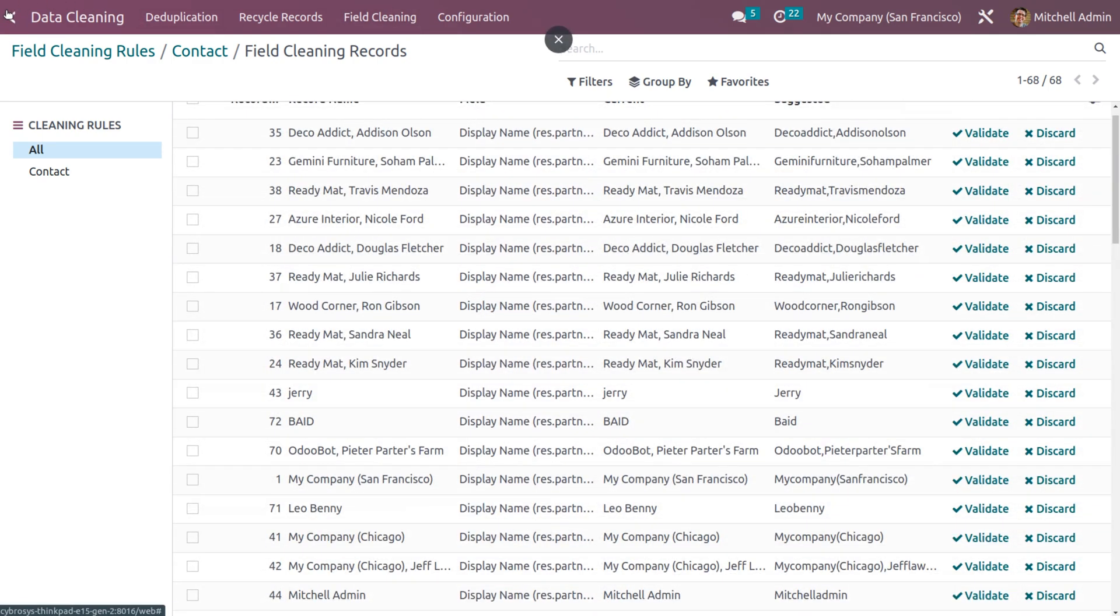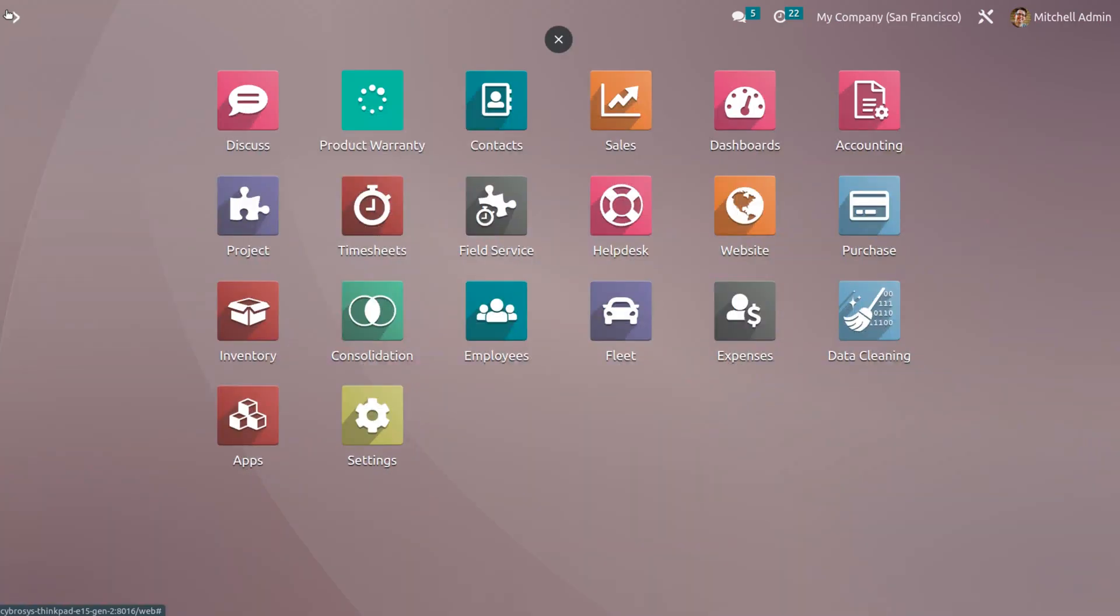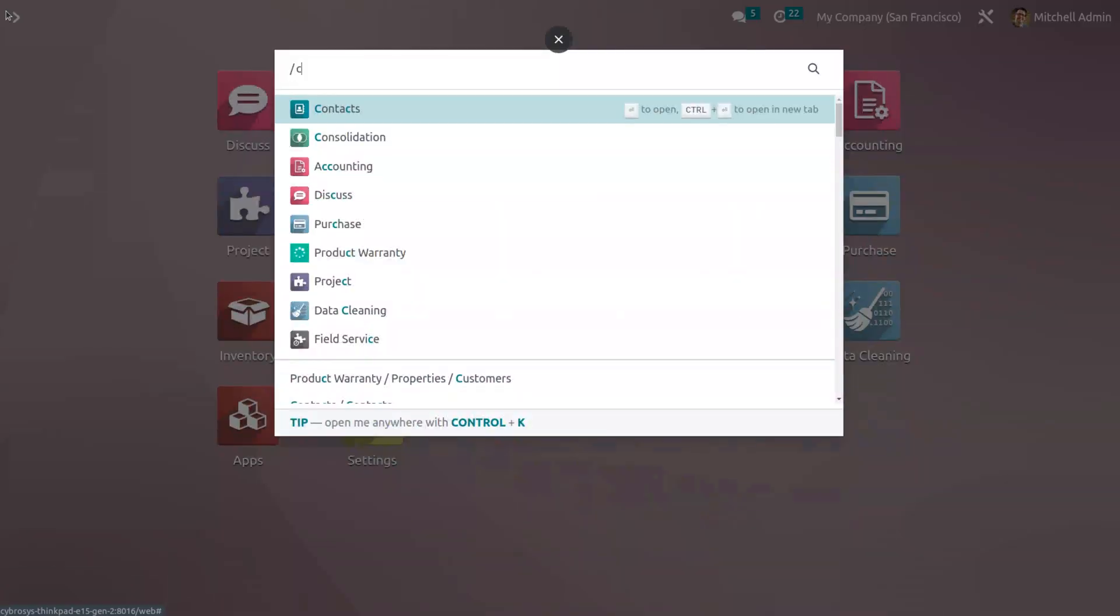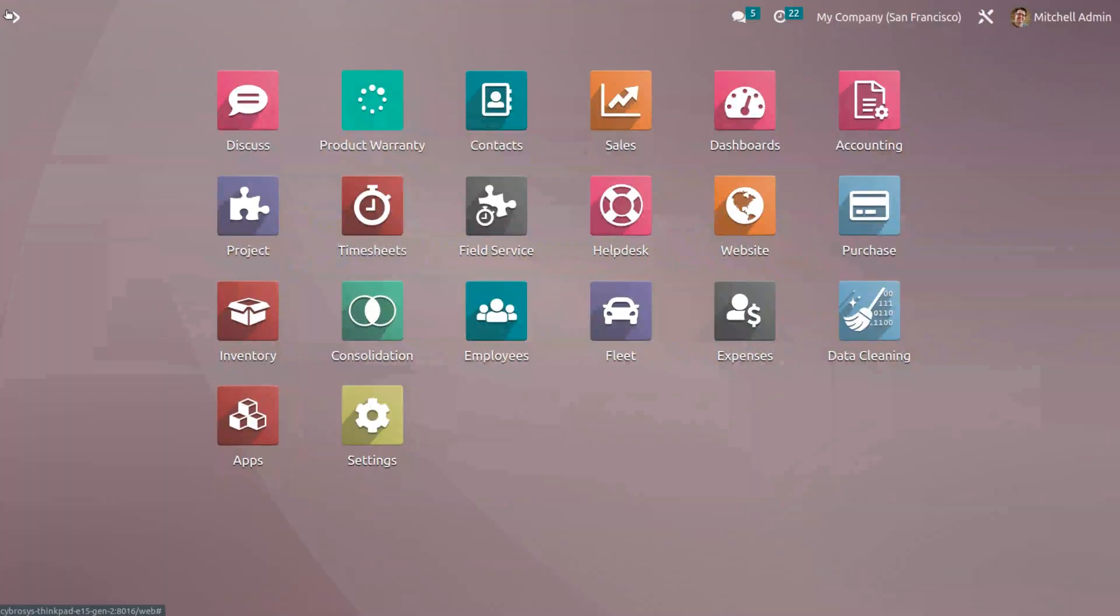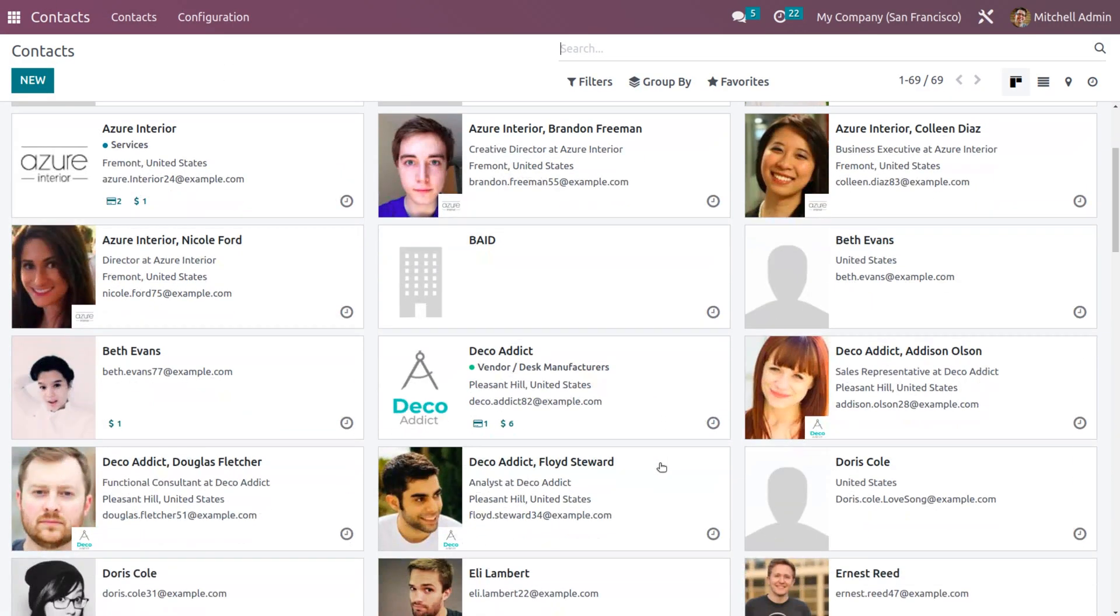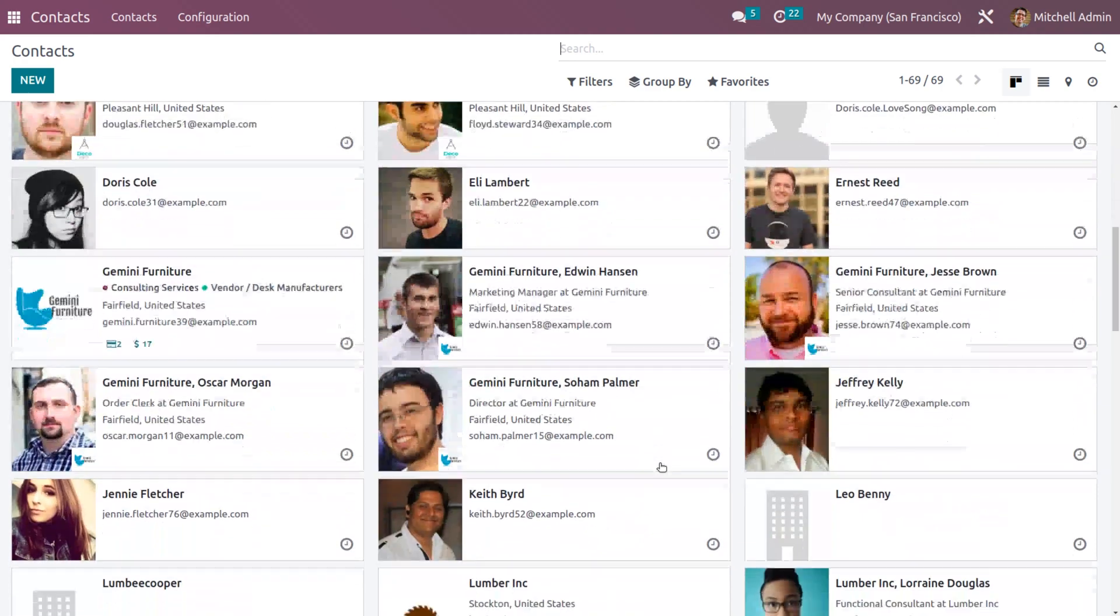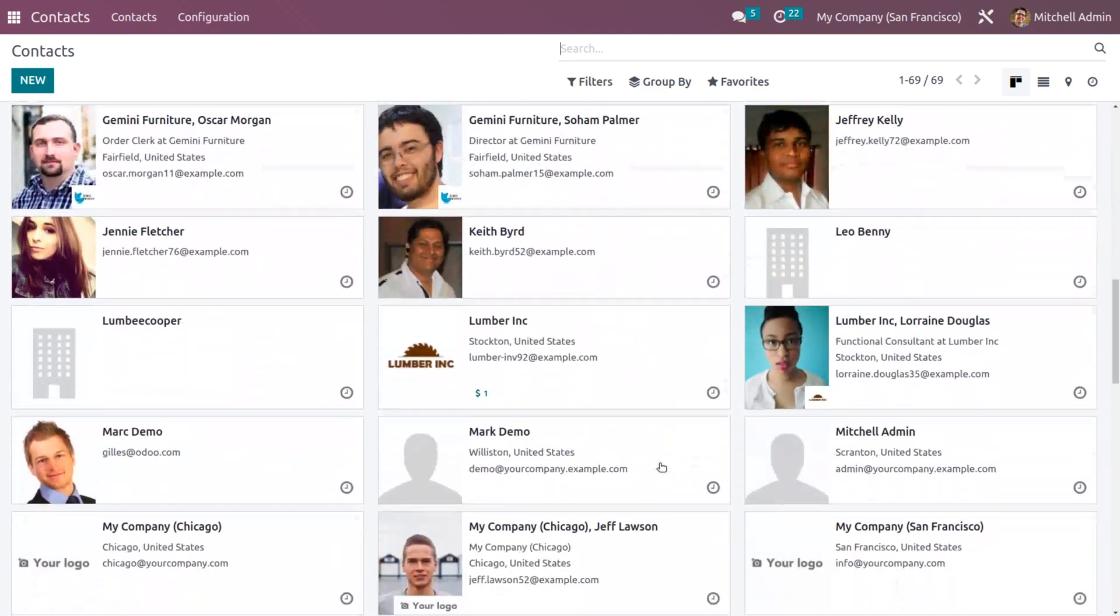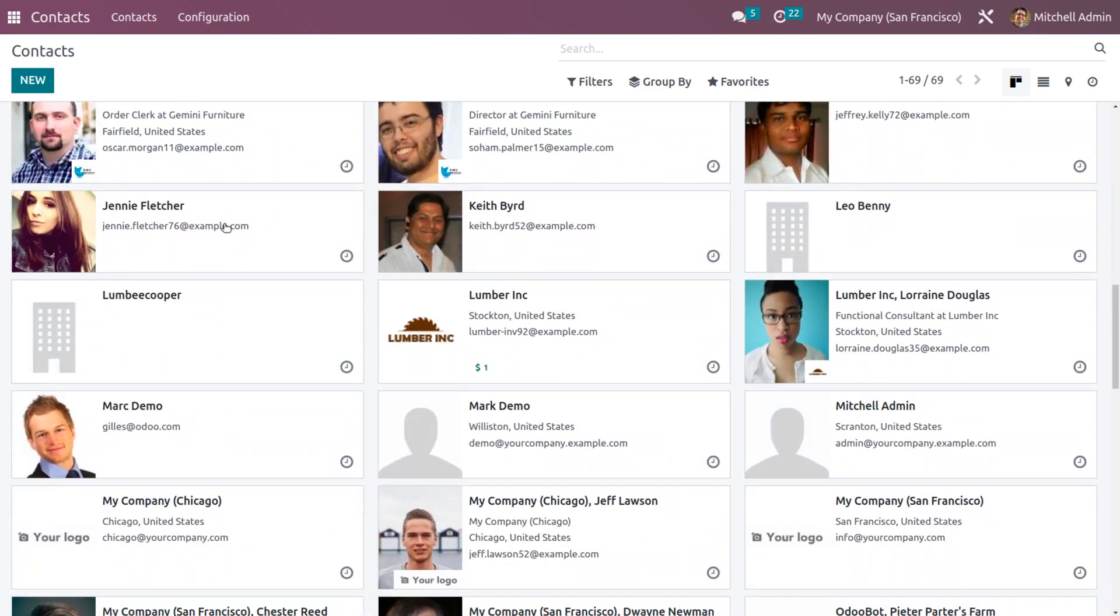Now, when you go back to the contact module and when you search for that name, you can see that Odoo has set the field cleaning as per the rule that we have generated. So this is simple and easy to do the field cleaning.